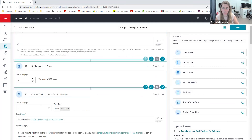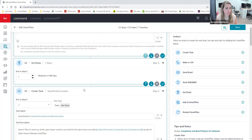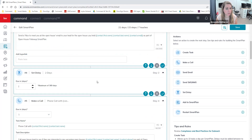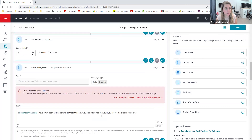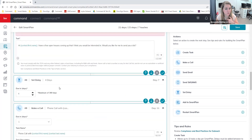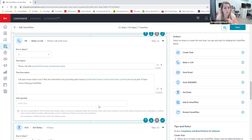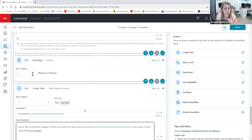Taking a quick browse through this plan: 'Hey contact first name, thanks for coming by — what did you think of the open house?' Waits a day. Here's a task to send an email. Waits two days, prompt to make a phone call. Three days, another text message. Four days, a phone call. Everything here does look pretty good in terms of the content.